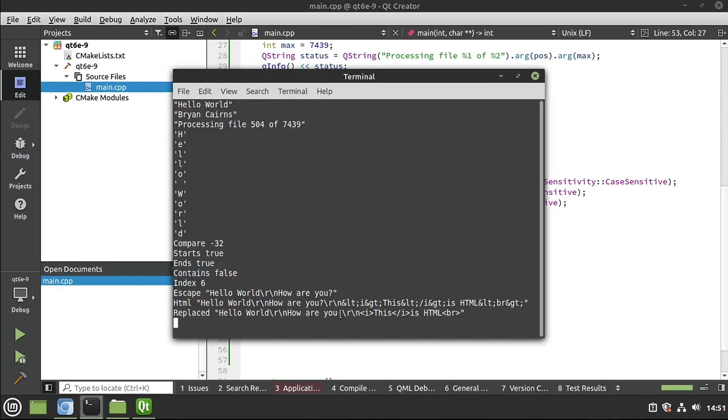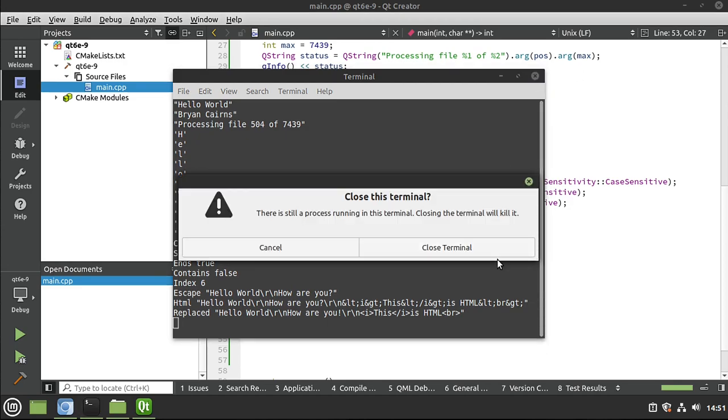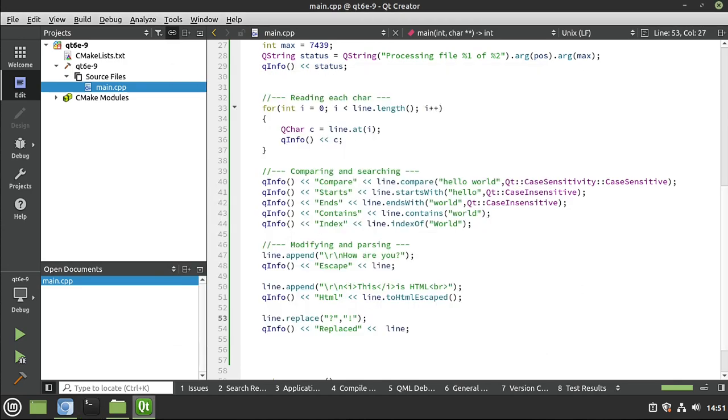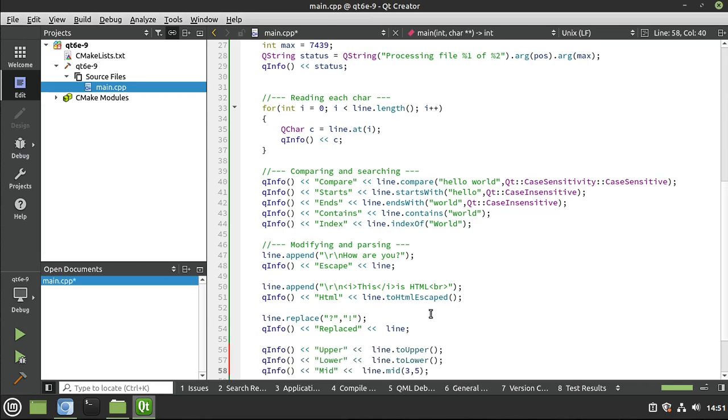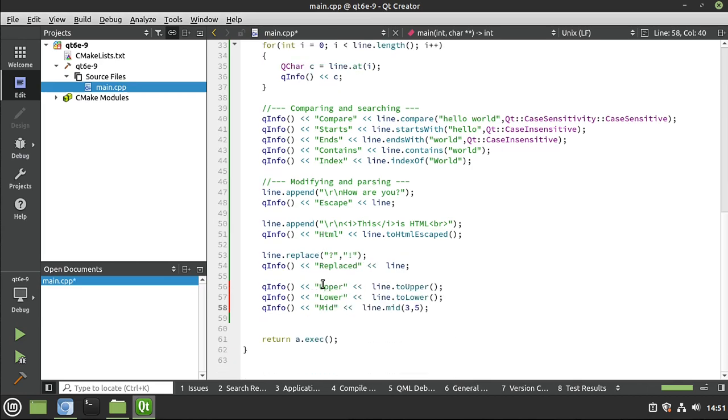Let's save and run just for demonstration on that. And then you see how we have replaced our question mark with this exclamation mark. And that, again, is just the tip of the iceberg. You can do things like this, where you have the uppercase, the lowercase, or the mid.